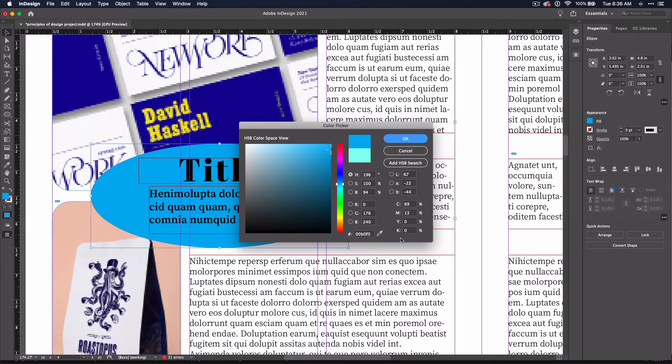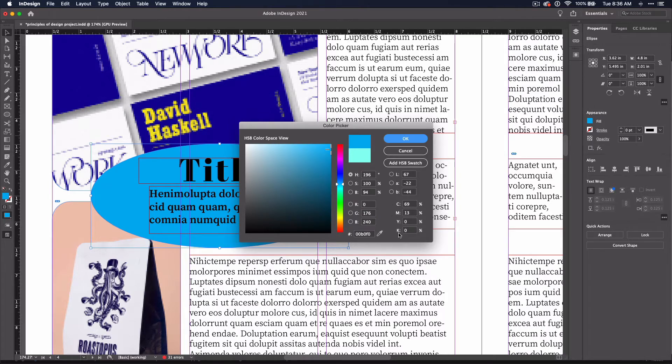CYMK stands for different colors: cyan, magenta, yellow, and key, which stands for black. RGB stands for red, green, and blue.